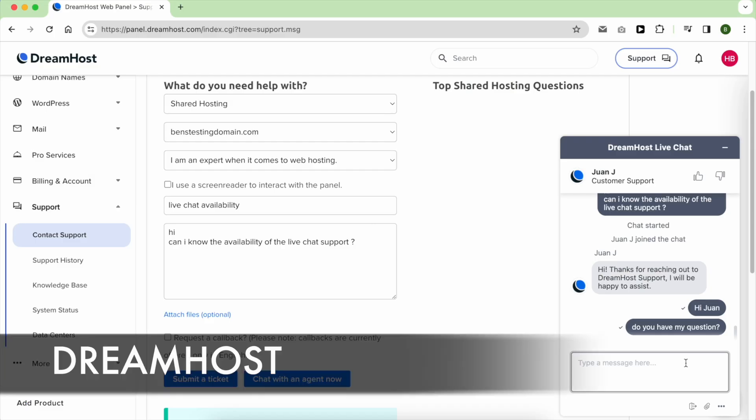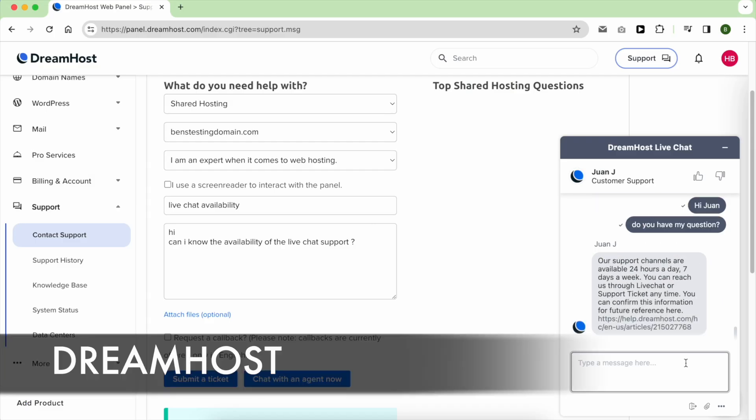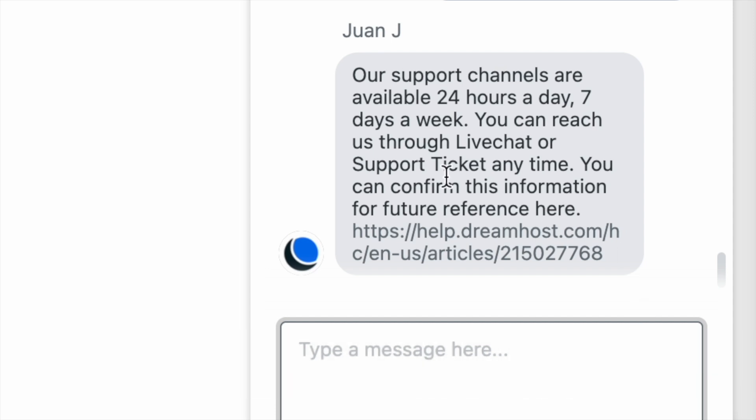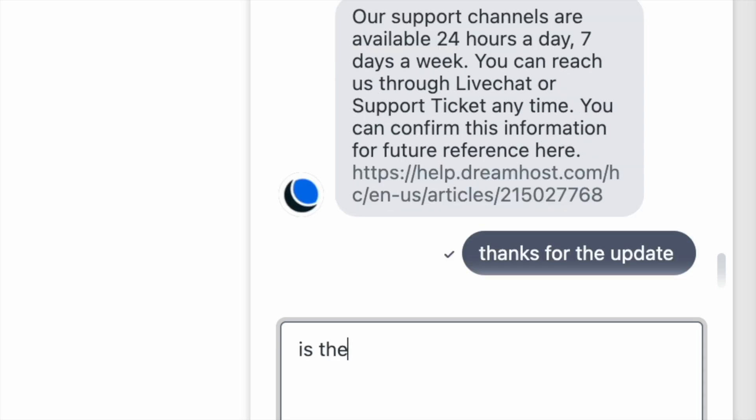In 2024, DreamHost made a good change by making their live chat support available all day and night, instead of just for 16 hours a day. Improvement like this makes me trust the company more.